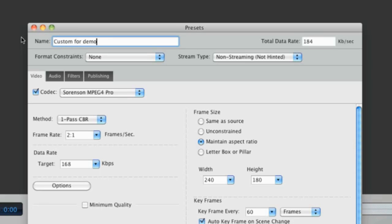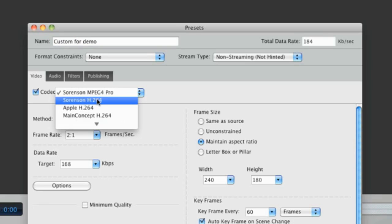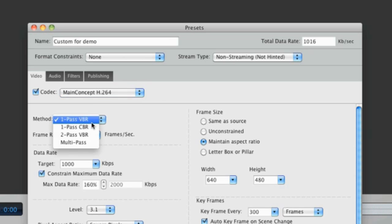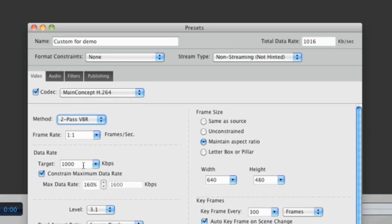Let's use the main concept H.264 codec and a 2-pass VBR method. We'll keep the frame rate at 1 to 1, and the data rate at 1000 kilobits per second.